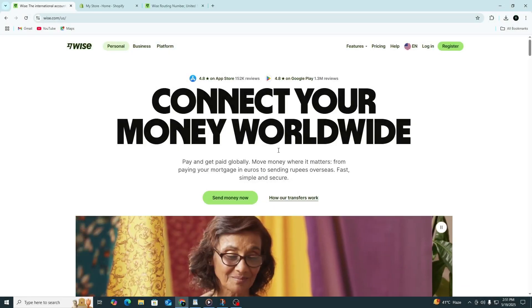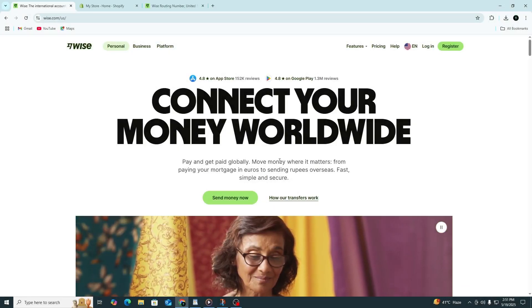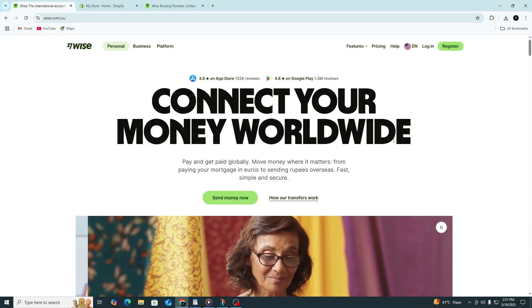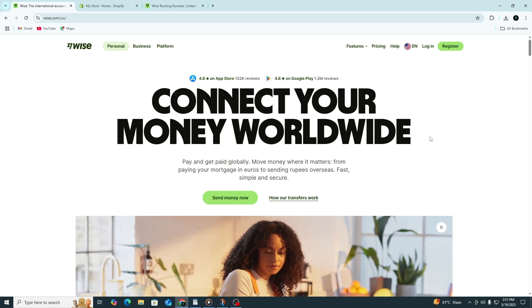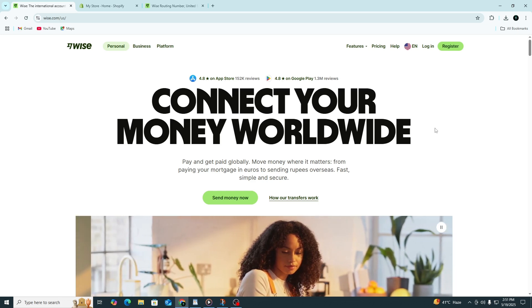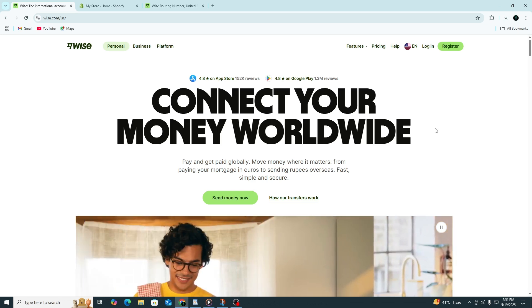Hi everyone, and welcome. In this tutorial, we're going to talk about how to connect your Wise account to your Shopify account.